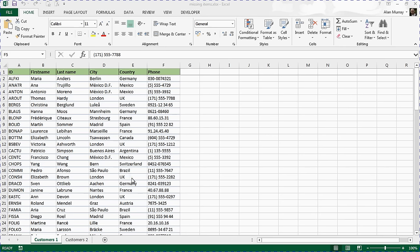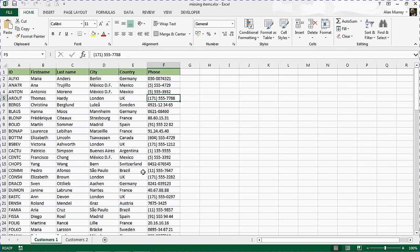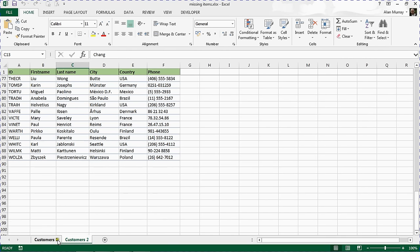A common requirement in Excel is the ability to compare two lists to either look for missing items, matching items, or to form some other kind of action. In this example, we have these two customer lists.